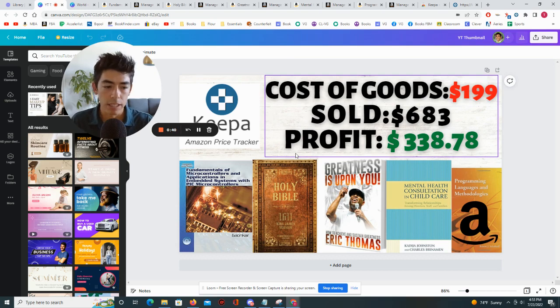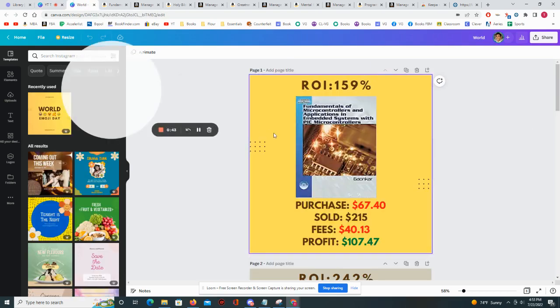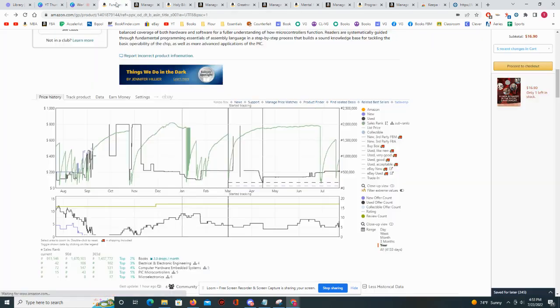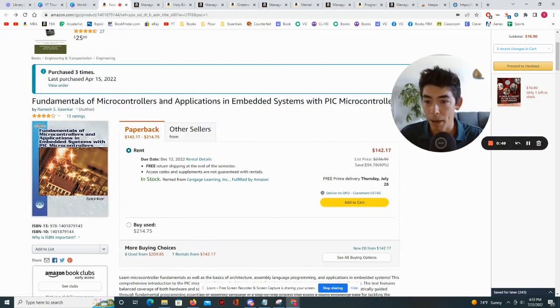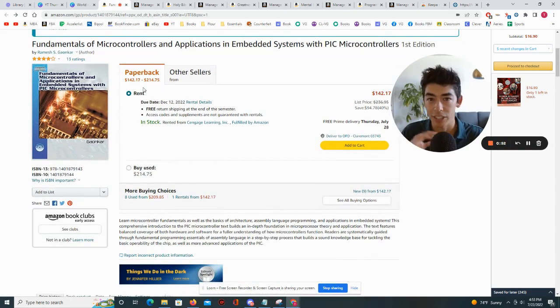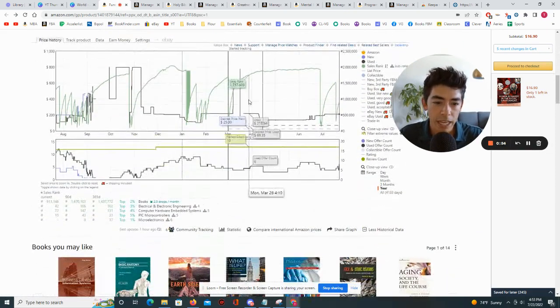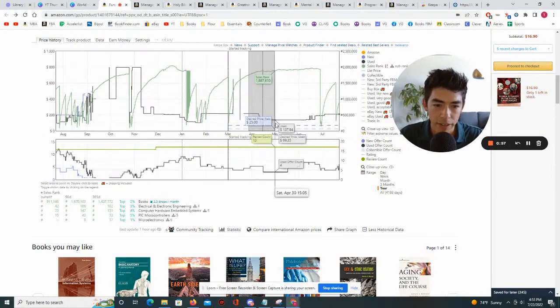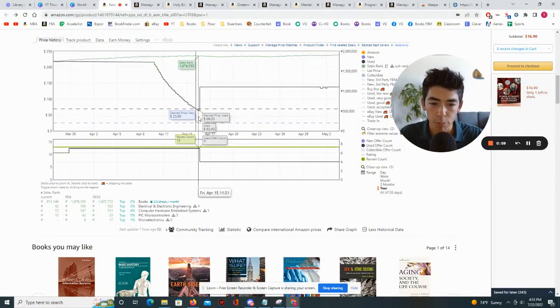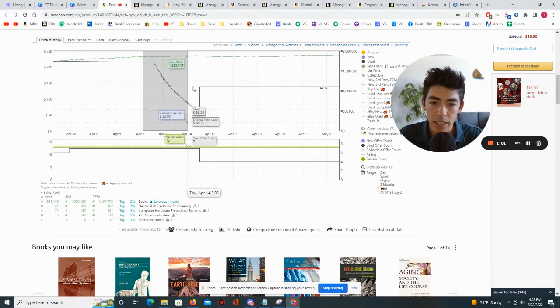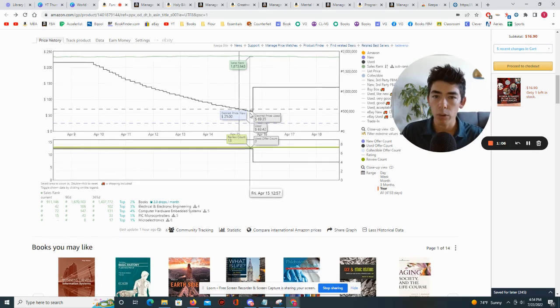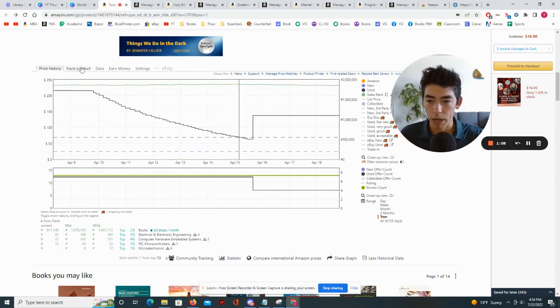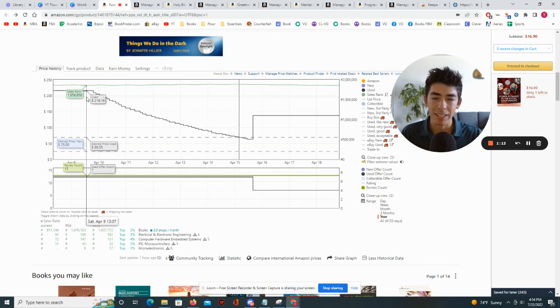So let's get right into it. The first book that I purchased was Fundamentals of Microcontrollers and you can see that I actually did buy it on April 15th. It says up here on my Amazon account, this is just a general Amazon account. And if I... okay, this is the Keepa graph. And if I zoom in on the Keepa graph on April 15th, you can see that this was April 15th, was the time where the price of this book went below the price that I had set on the track product feature.